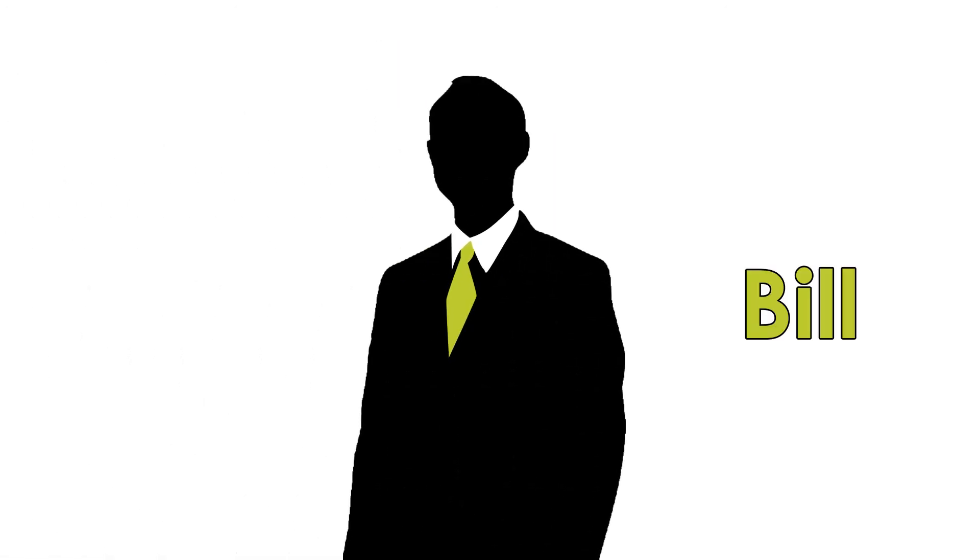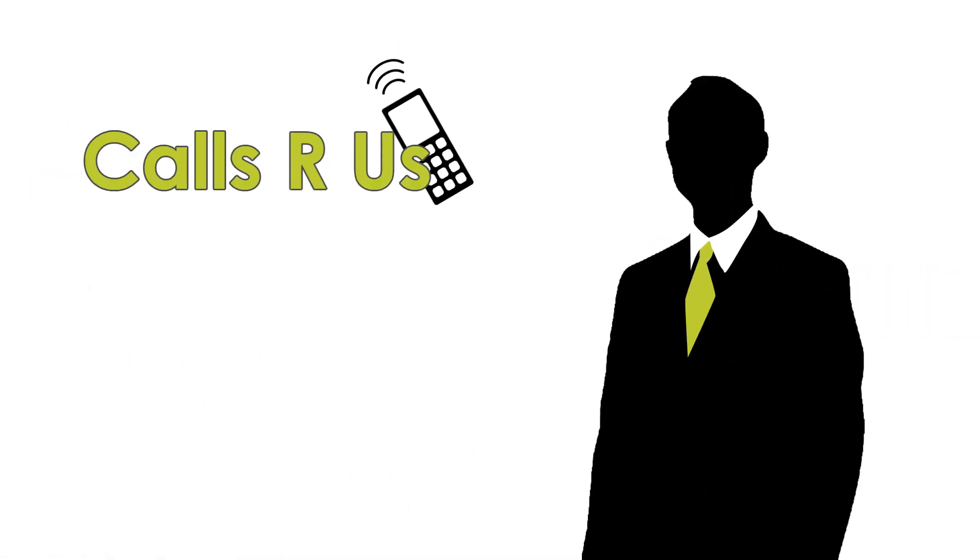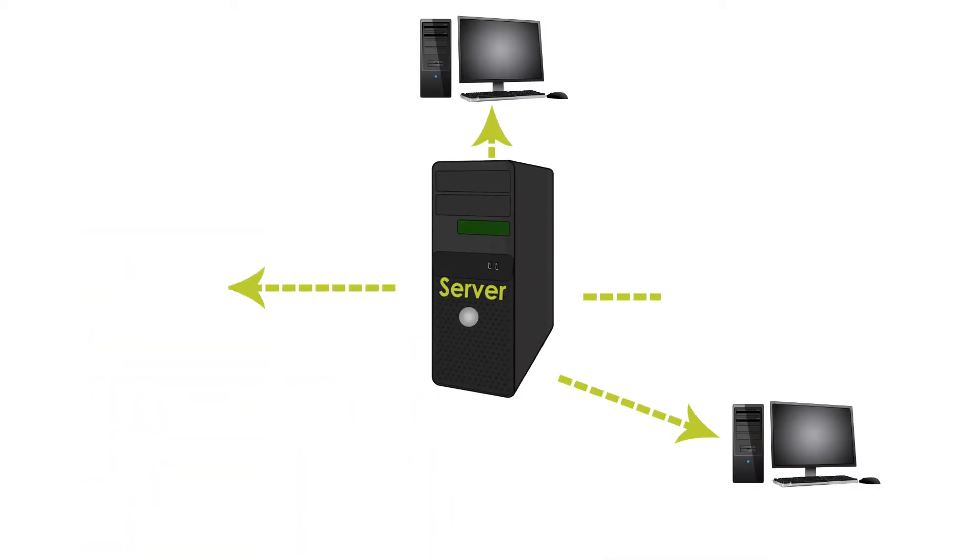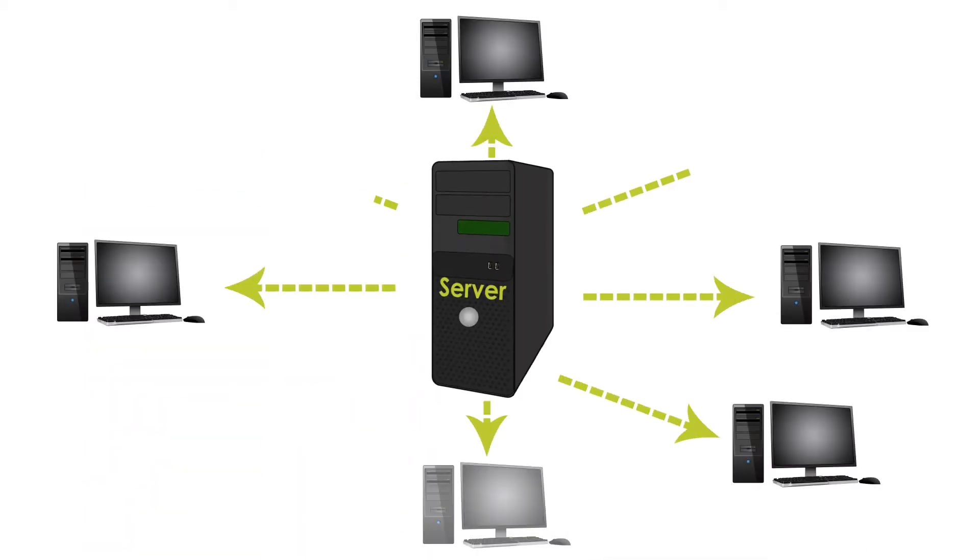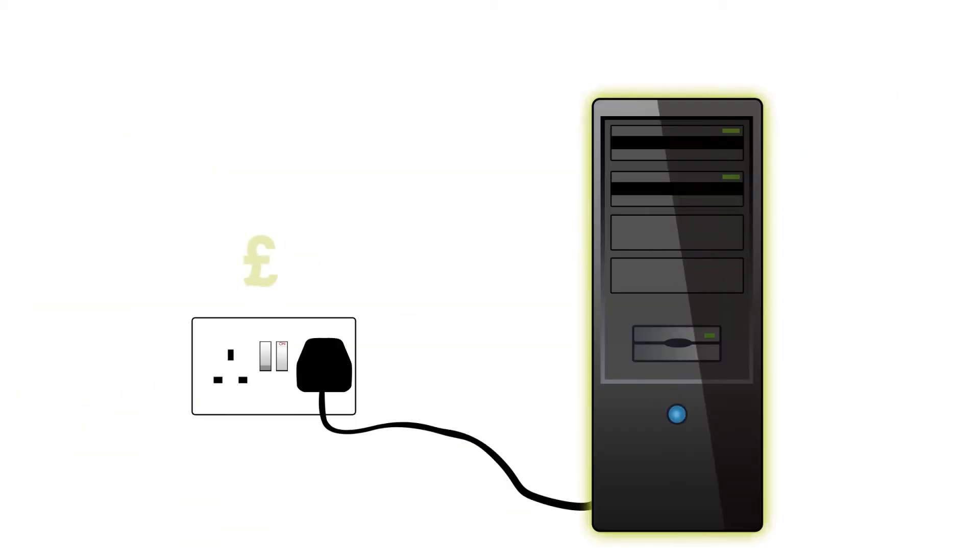Well, meet Bill. Bill runs Calls R Us. He has 40 call agents all working from a server and networked PCs. But Bill is wasting energy and money every day.